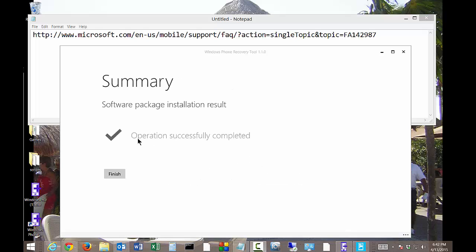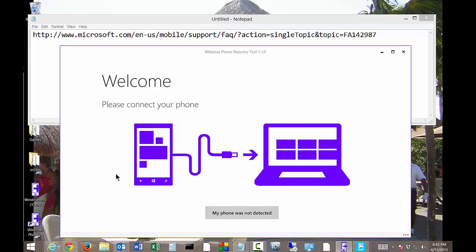It says it was successful. We'll go ahead and click Finish. Now the phone is restarting. It says it can't detect it, but that's okay — it will once it finishes restarting.